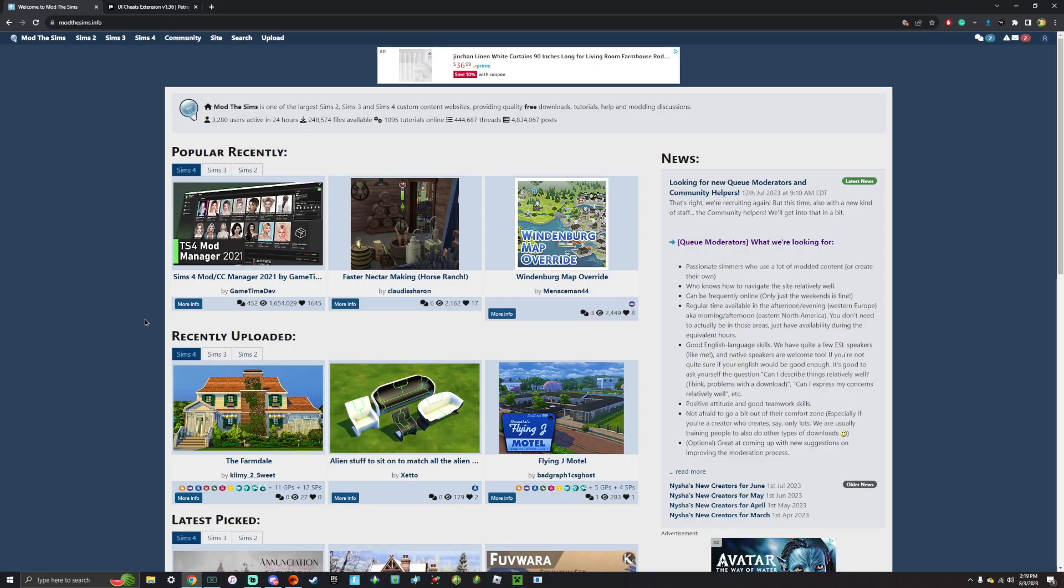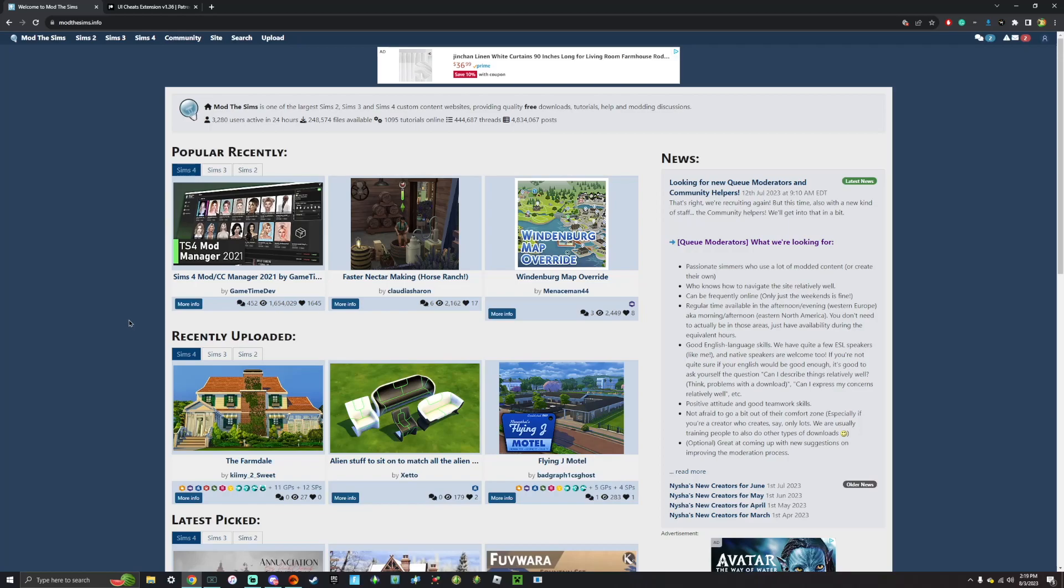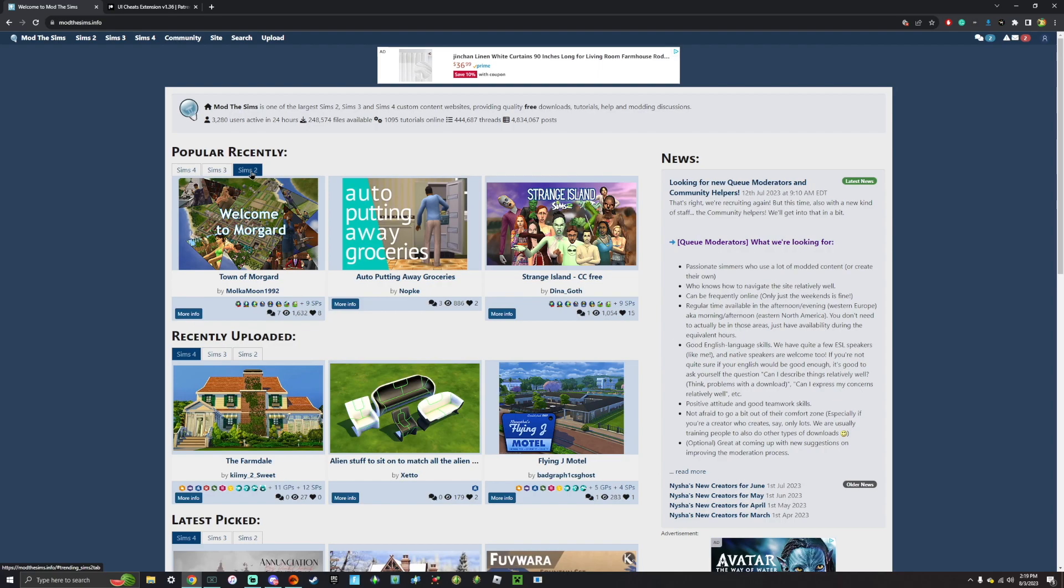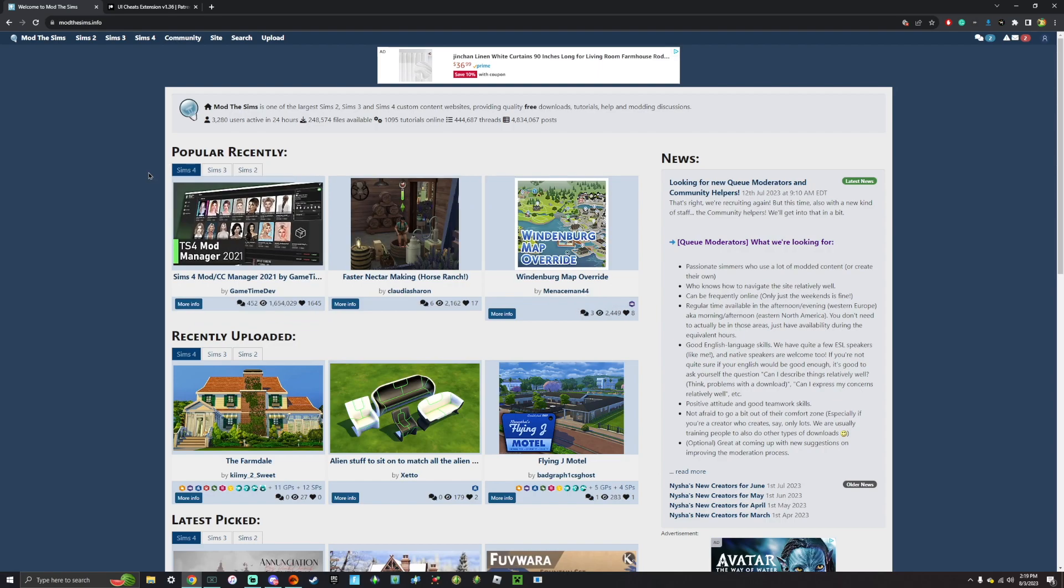So now we can start downloading our custom content and mods. My personal favorite website I love to use is modthesims.info. They have everything from mods and custom content and you can even get mods and custom content for different Sims games. So like there's The Sims 4, The Sims 3, and even The Sims 2. I absolutely love modthesims.info and I'm actually uploading mods of my own here as well. I'll leave a link for modthesims in the description down below so that we can easily get to it.